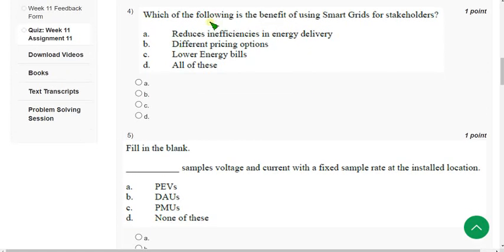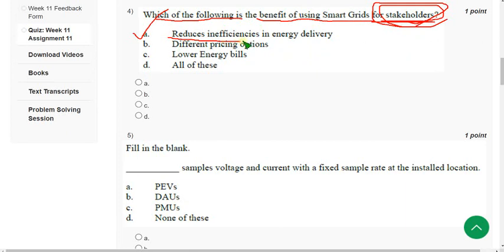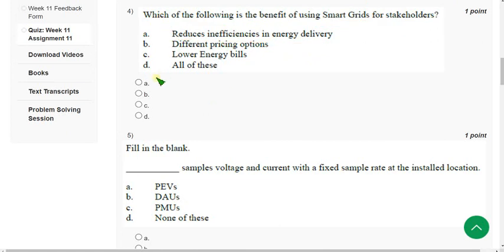Question 4: Which of the following is the benefit of using smart grids for stakeholders? The correct answer is Option A — Reduces inefficiencies in energy delivery. Mark Option A.